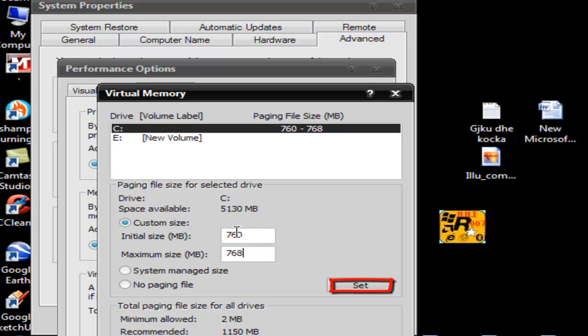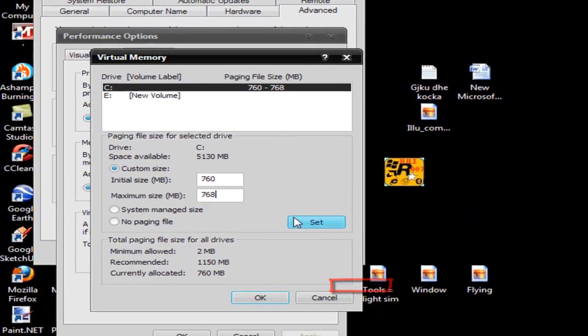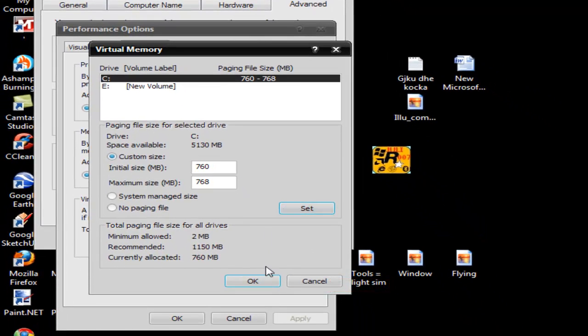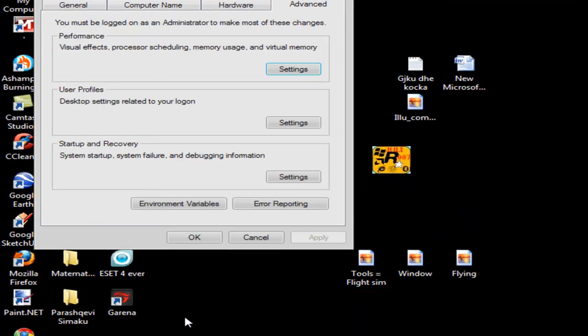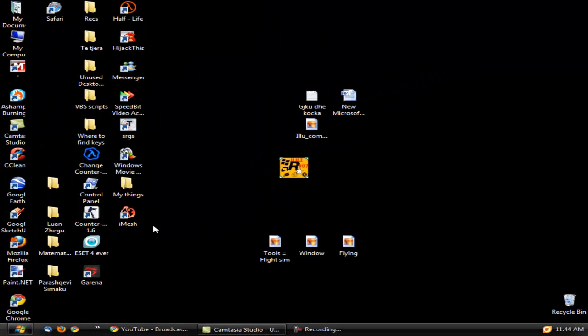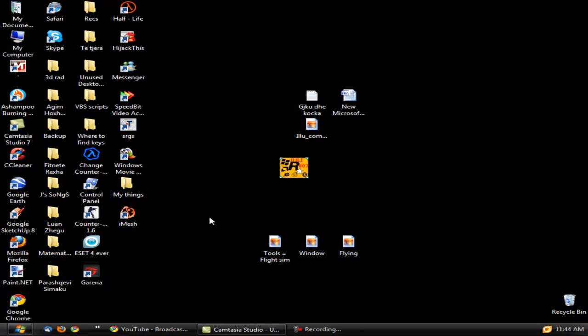After doing the changes, you don't need to restart. Click Set, click OK, again OK, and then it will apply. That's all, thanks for watching.